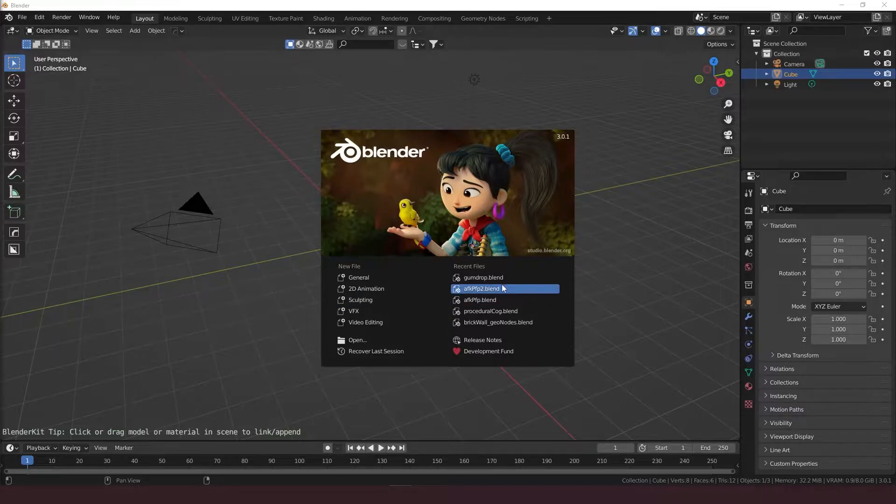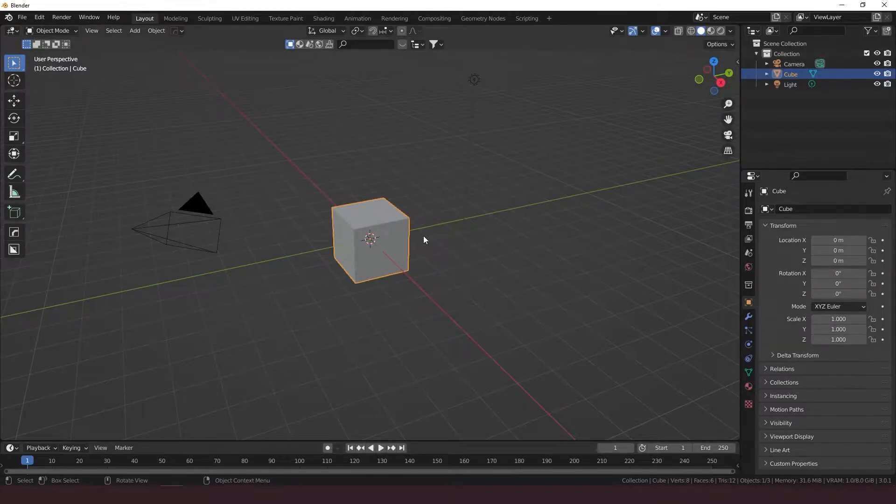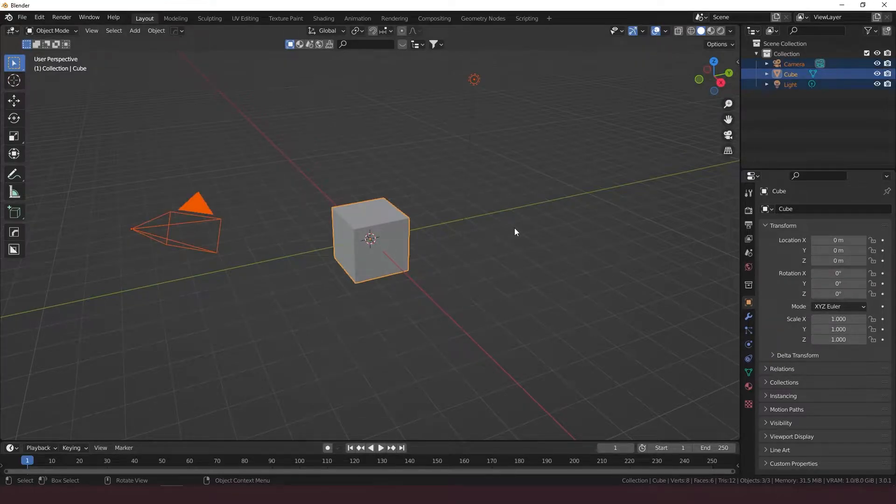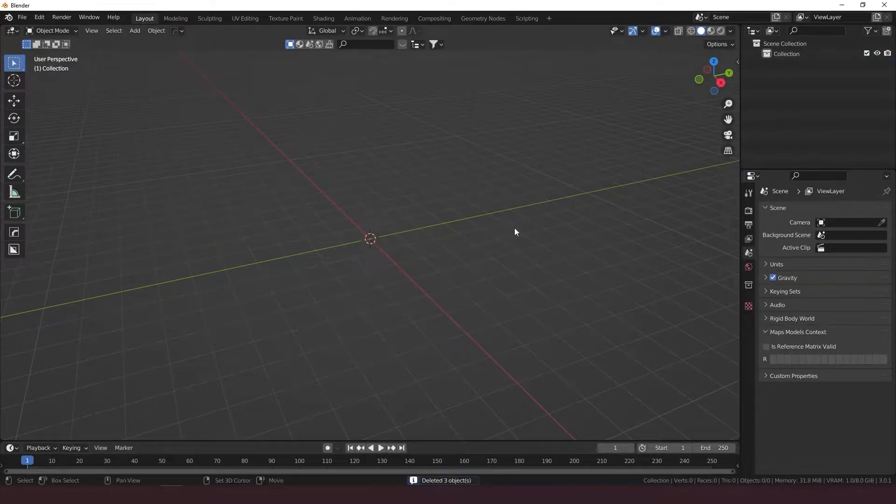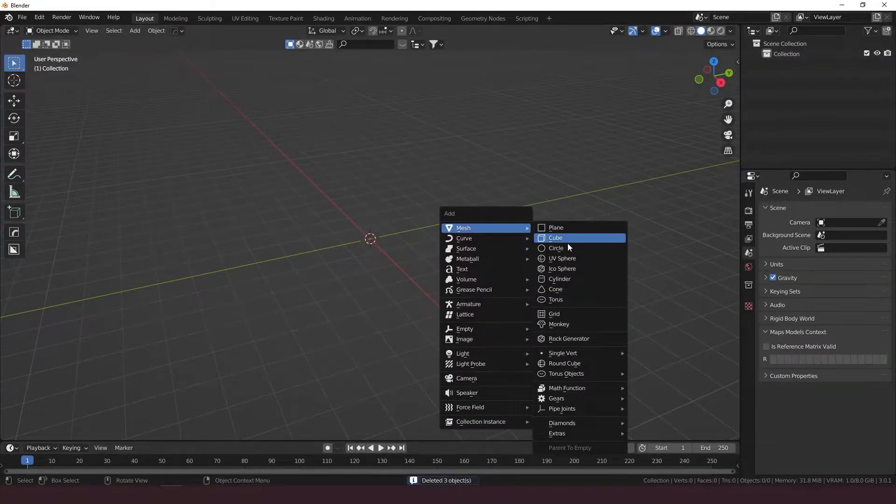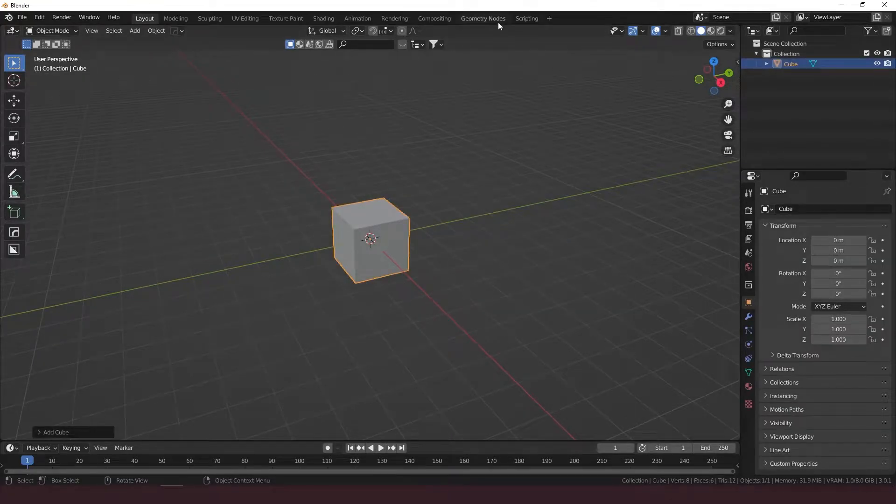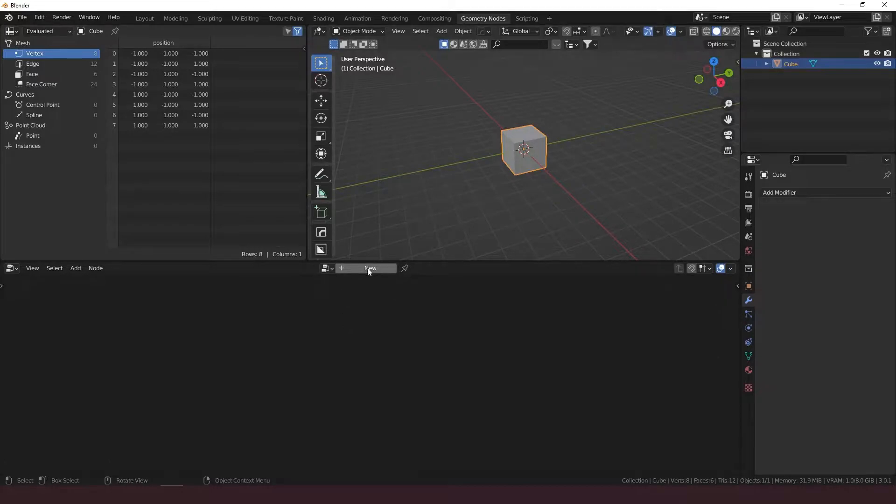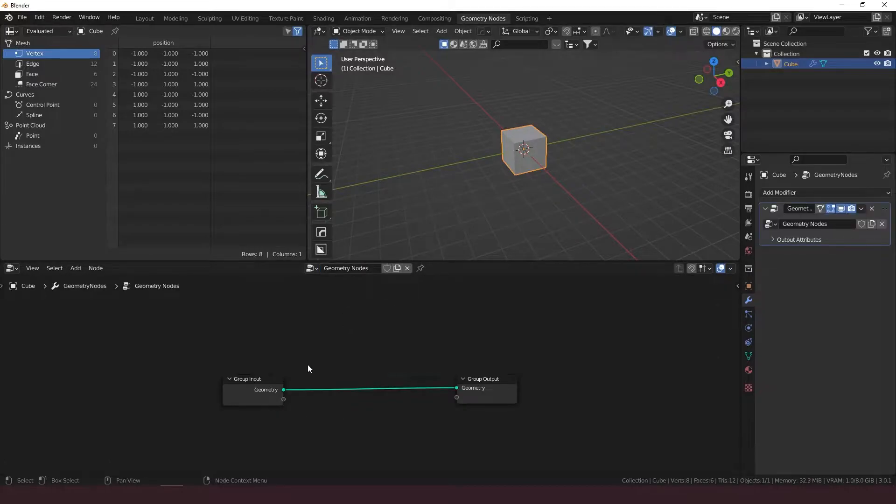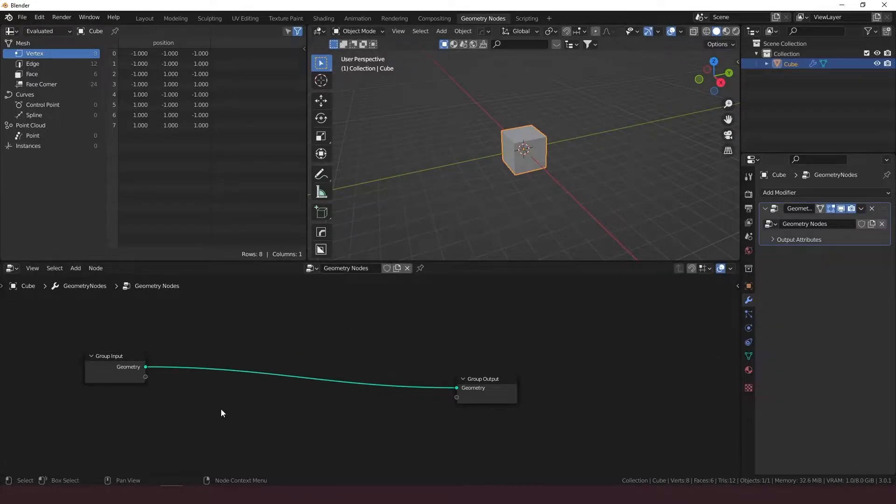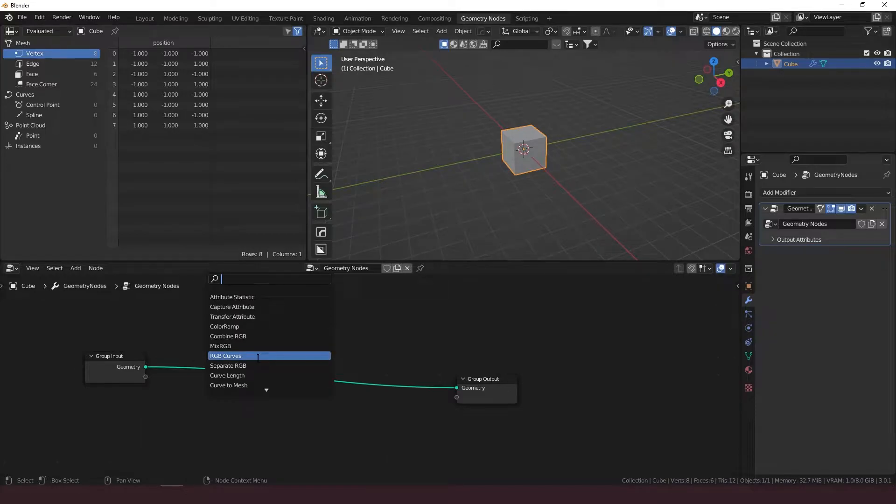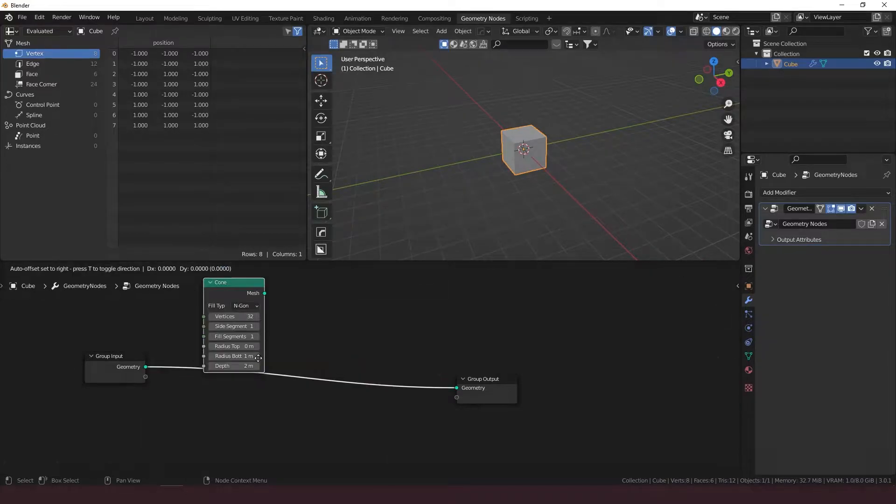Let's get started. Start with the default scene. You can just delete everything and spawn in a new cube and go right to geometry nodes. Add in a new node there. I'm going to start with a cone shape.